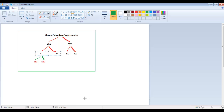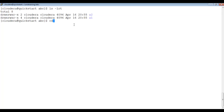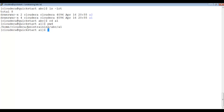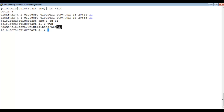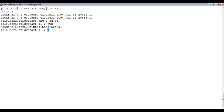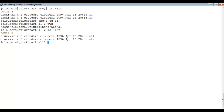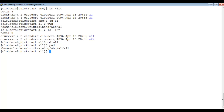To travel from abc into a1, I type cd a1. Now I am inside a1. The present working directory shows unix_training/abc/a1. To see the contents: ls -lrt shows a11 and a22. To go to a11: cd a11. Now the path is unix_training/abc/a1/a11. You can see how we are traveling from one directory to another.